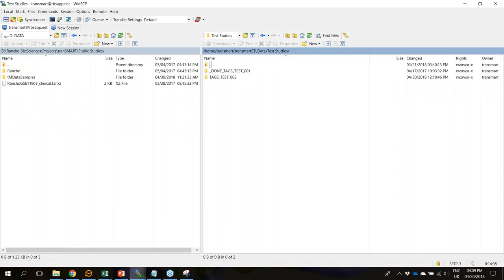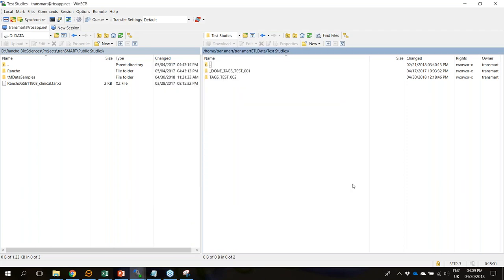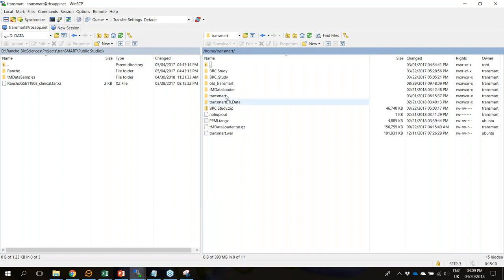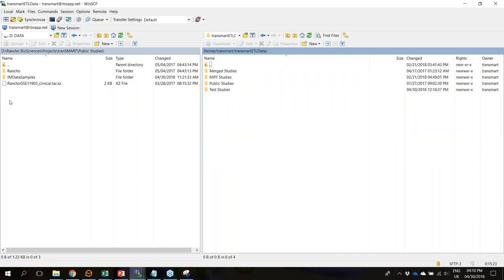WinSCP is a free FTP client for Windows that allows you to copy files between a local computer and remote servers. You will need to set up the connection to your server — you'll need the host, port, username, and password. Once you have that set up and connect to your server, you'll be directed into your server folders. In my case, I have a TransMart folder and a folder that contains my ETL data to be uploaded. On the left is my local environment — my laptop.